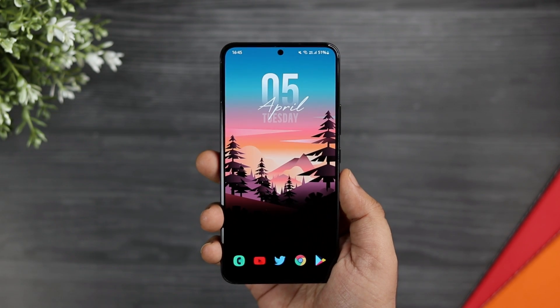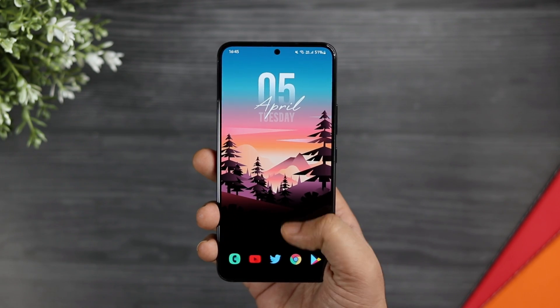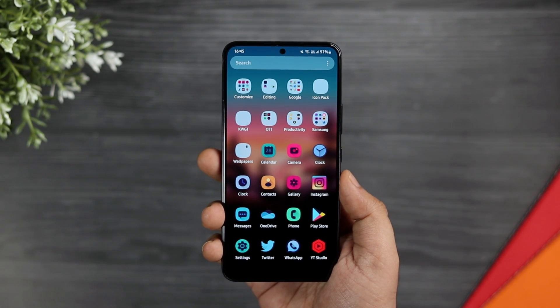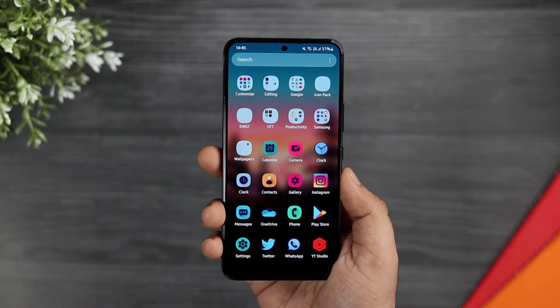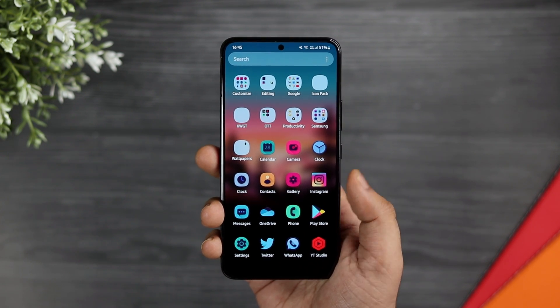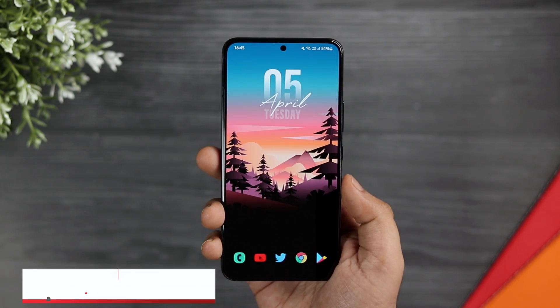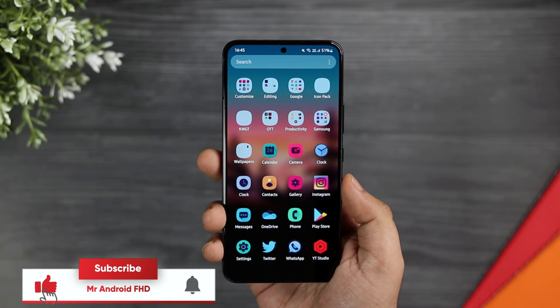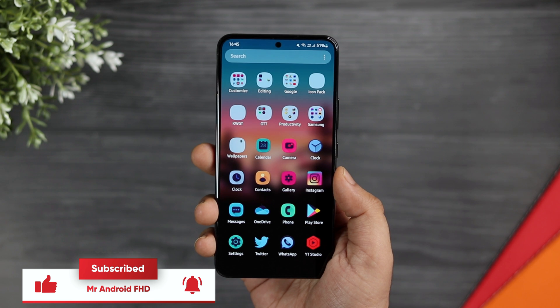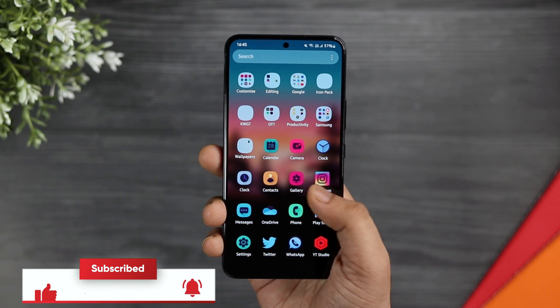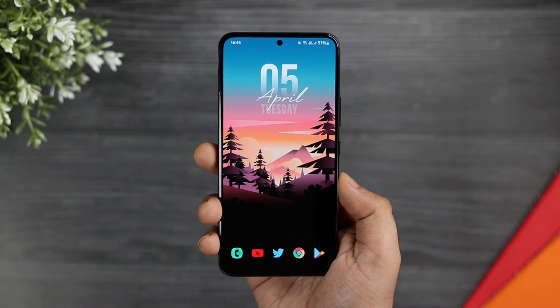That's pretty much it. This is how you can easily customize your home screen without the need of any third-party launcher — you can customize everything just by using the default Samsung launcher. If you guys liked this video, be sure to hit that like button and subscribe to the channel if you haven't already. I am Mr. Android and I will see you guys in the next one.